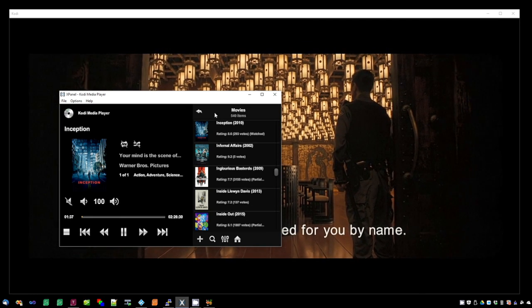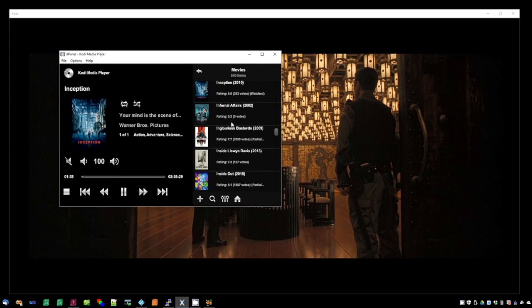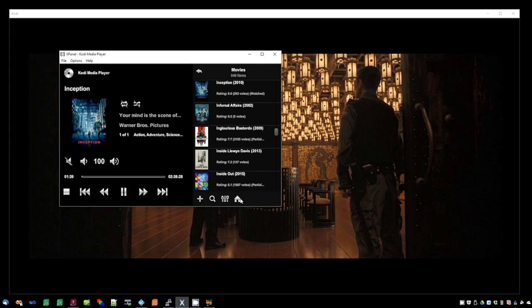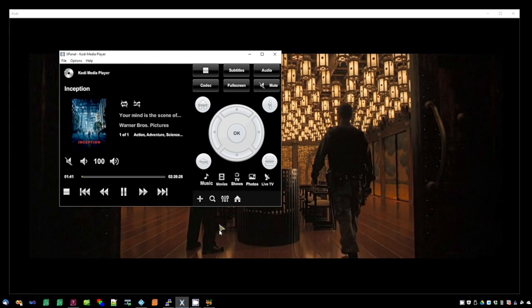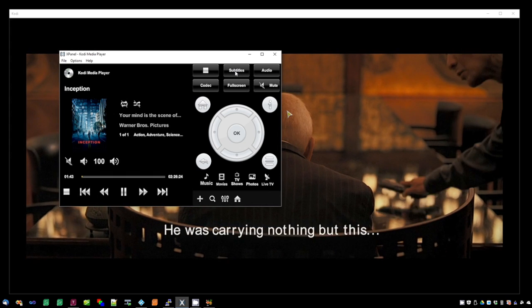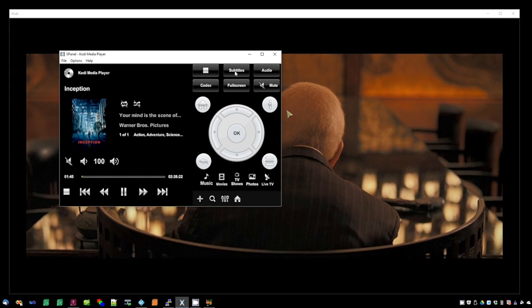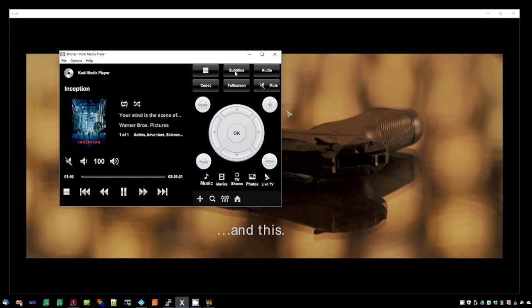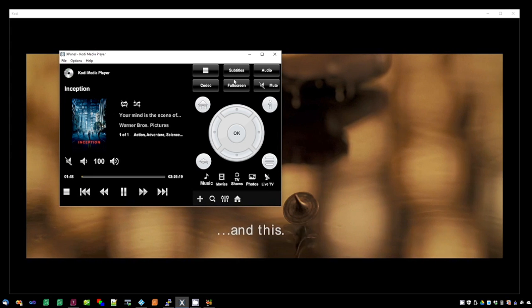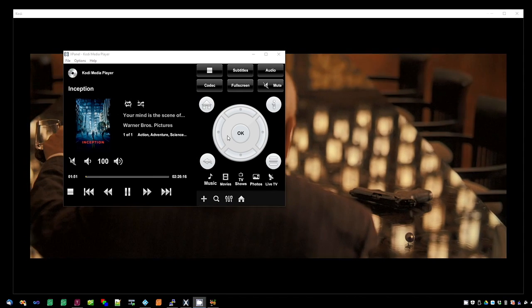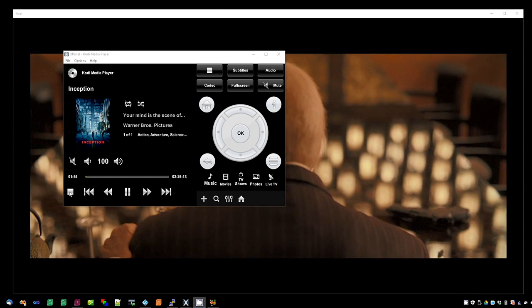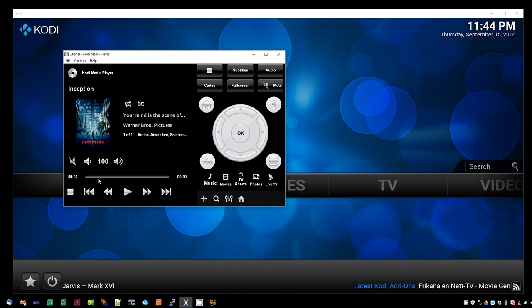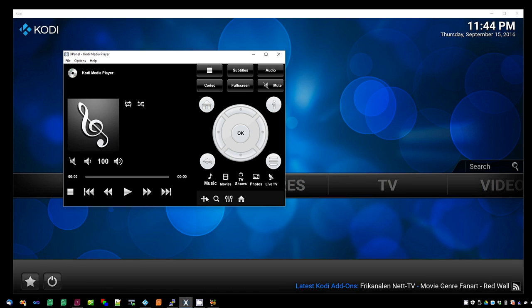Further control over the player can be obtained using the remote control button, which is the plus. You can tab through the subtitle streams, tab through the audio streams. Press the stop button to stop, and the plus button to hide the remote control.